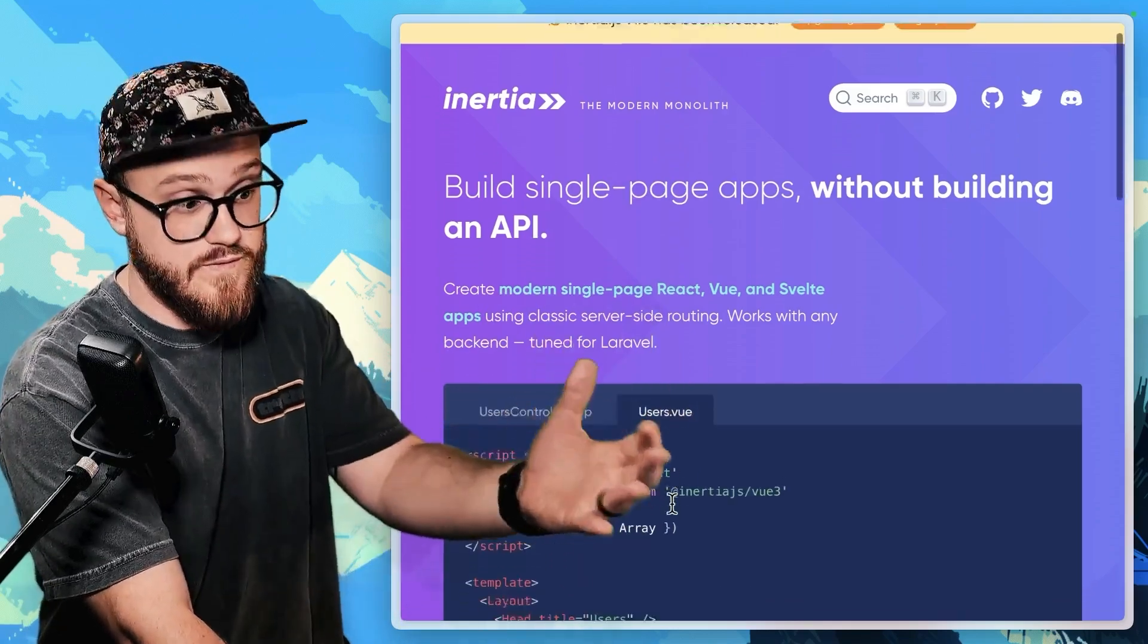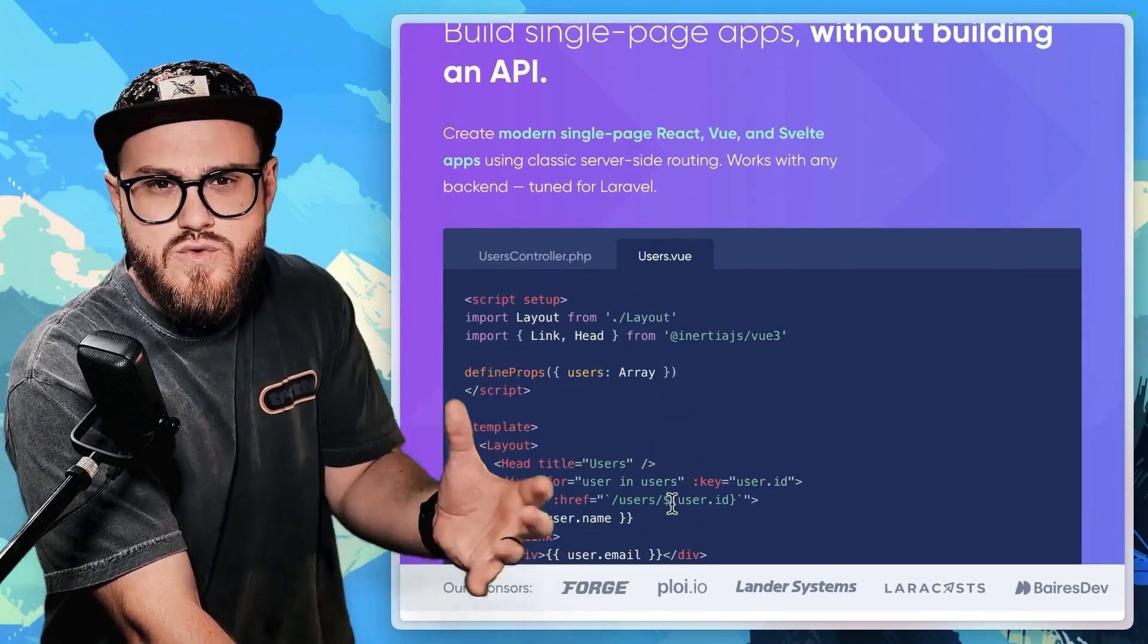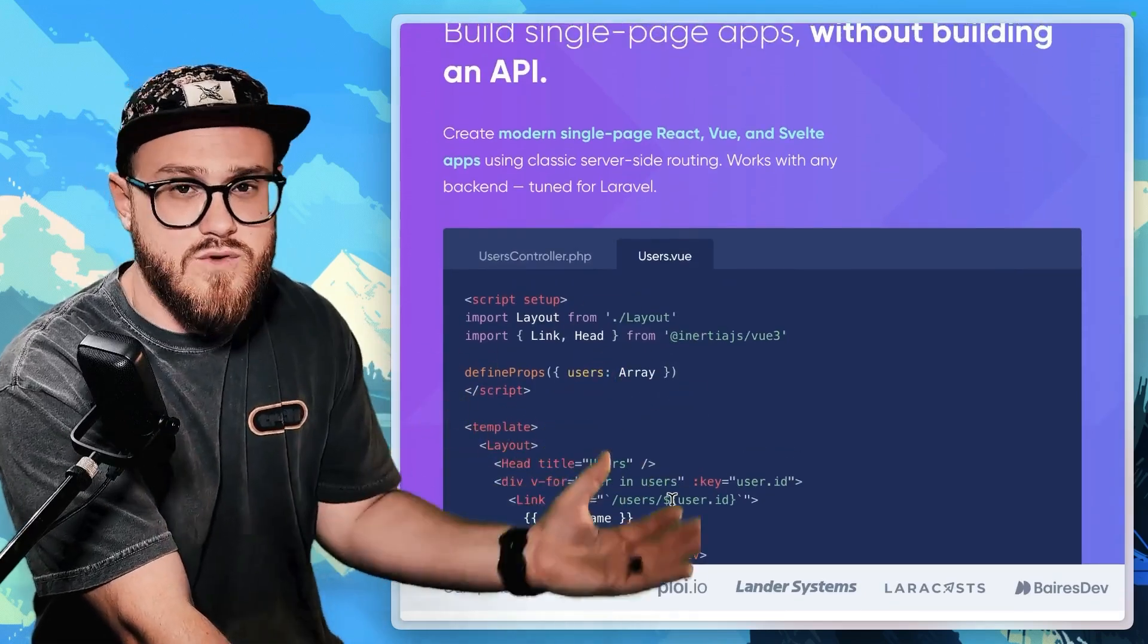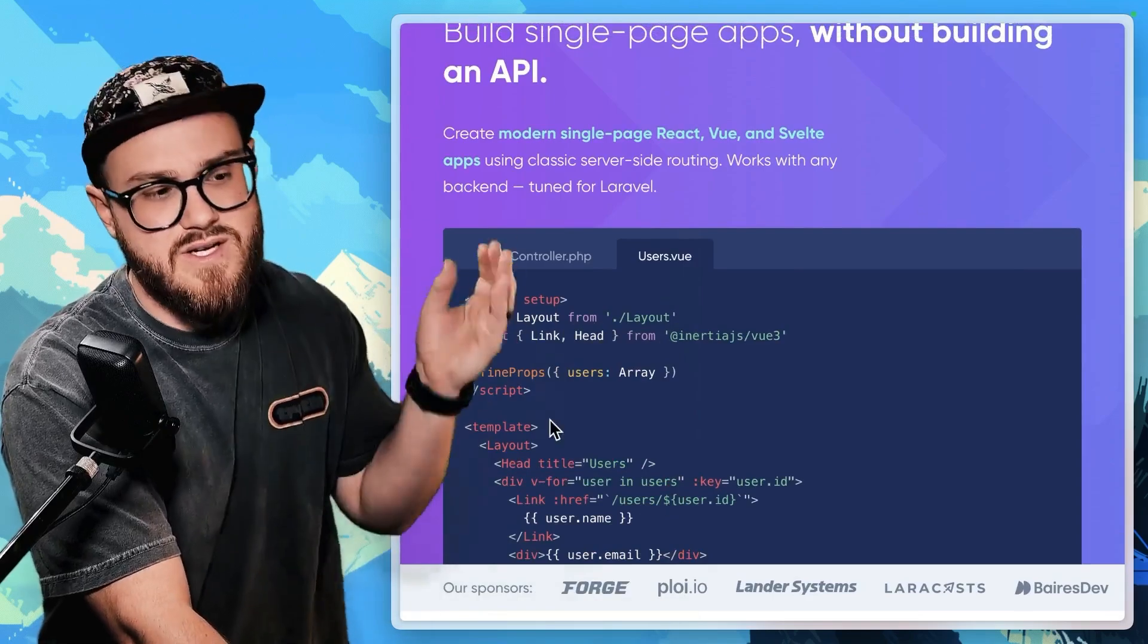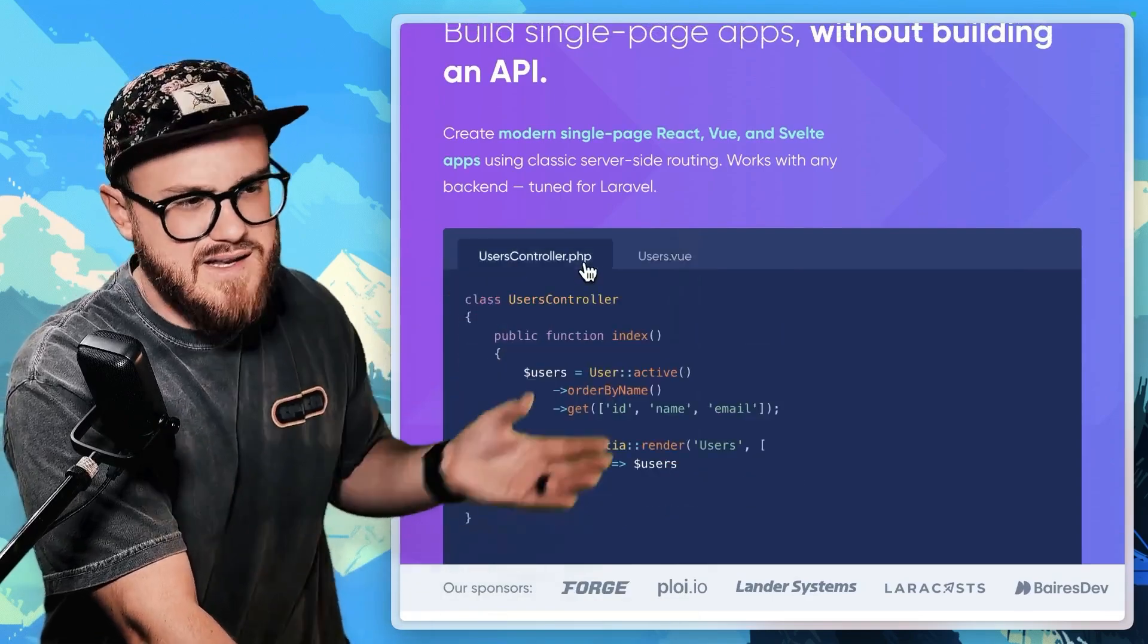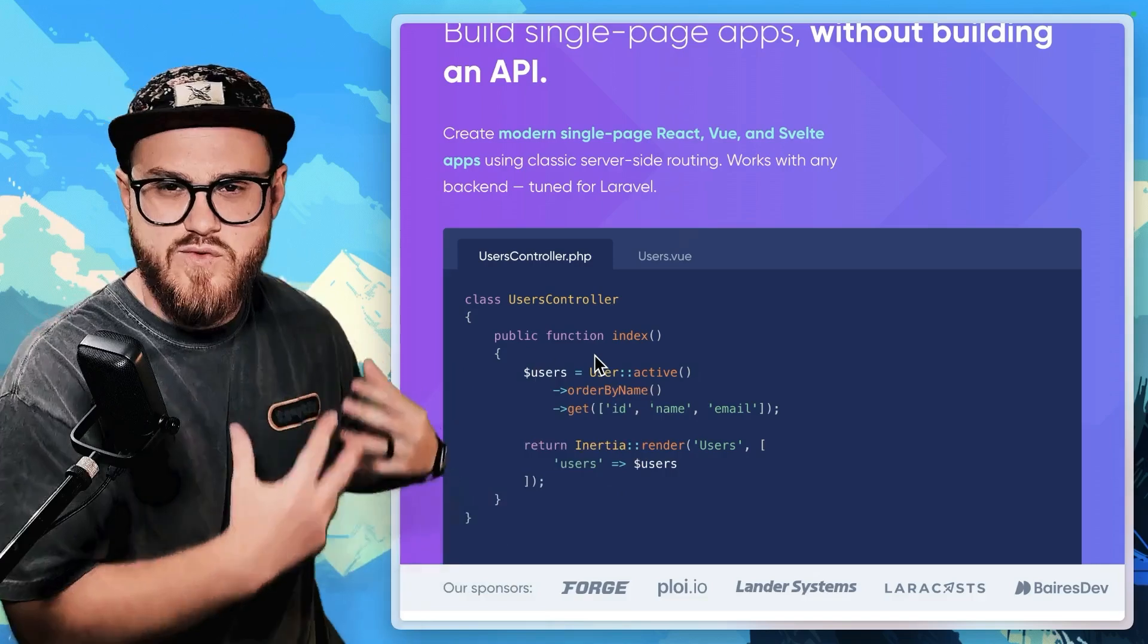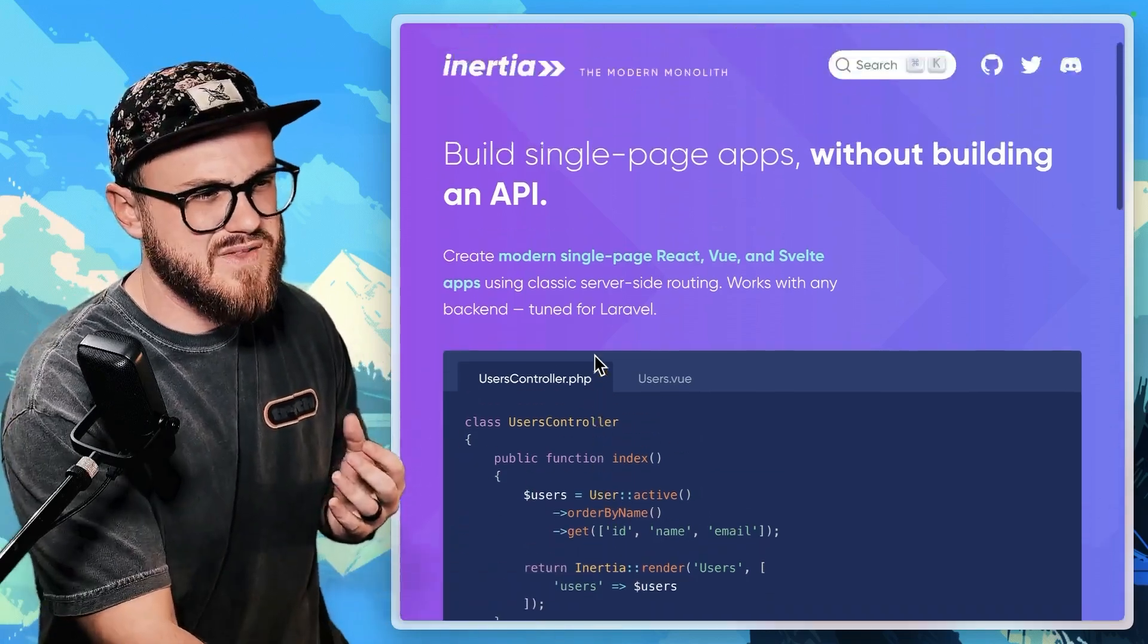you instead get to serve a Vue, in this case like a Vue component, and just use that code as you would expect in Vue or React or Svelte, but instead it's connecting to Laravel seamlessly. You just render that from within your controller.